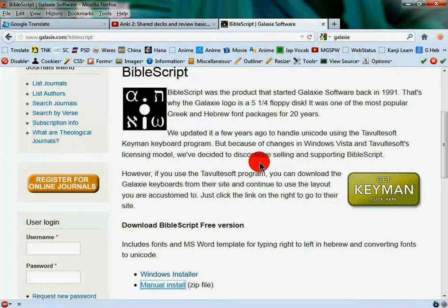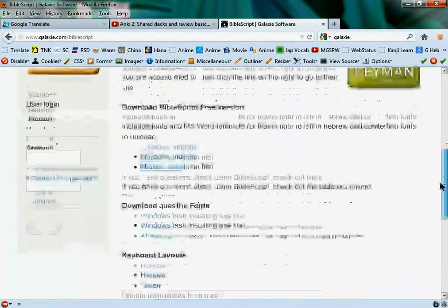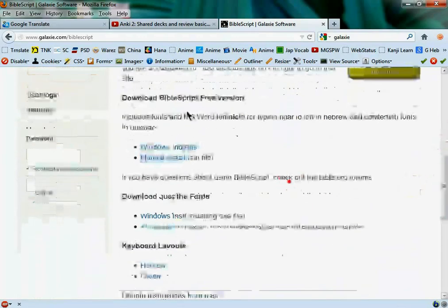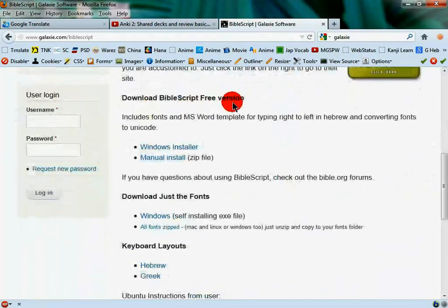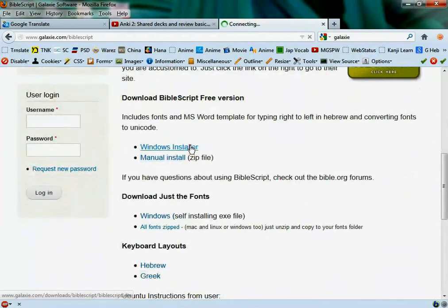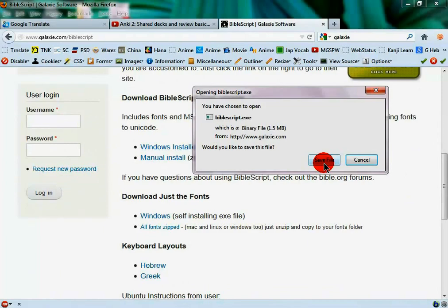I'll display it in the annotations. You're going to want to scroll down to the download Biblescript free version, click the Windows installer, save the file, execute it, and install the program.